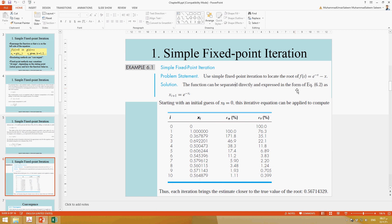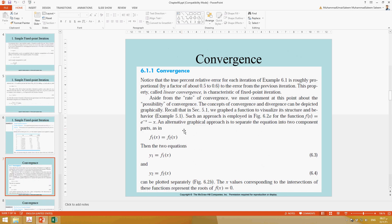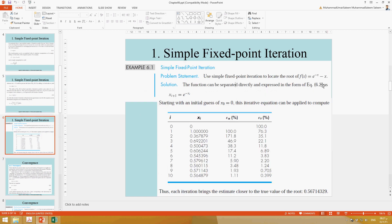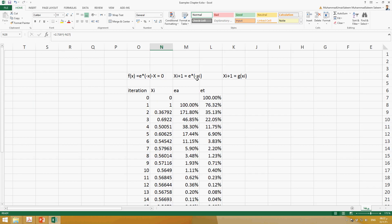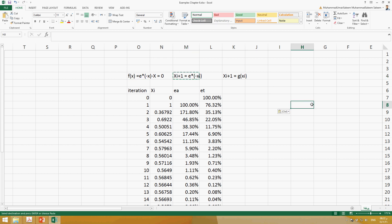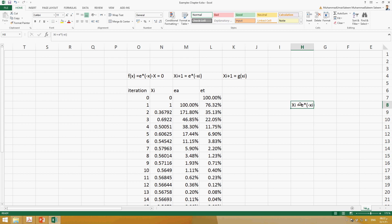The next technique is the convergence technique, which is similar to the simple fixed-point iteration. Here we say f(x) equals zero, and we split the equation into two sides: one side is called xᵢ₊₁ and the other xᵢ. We then define this side as y1(x) and the other side as y2(x).